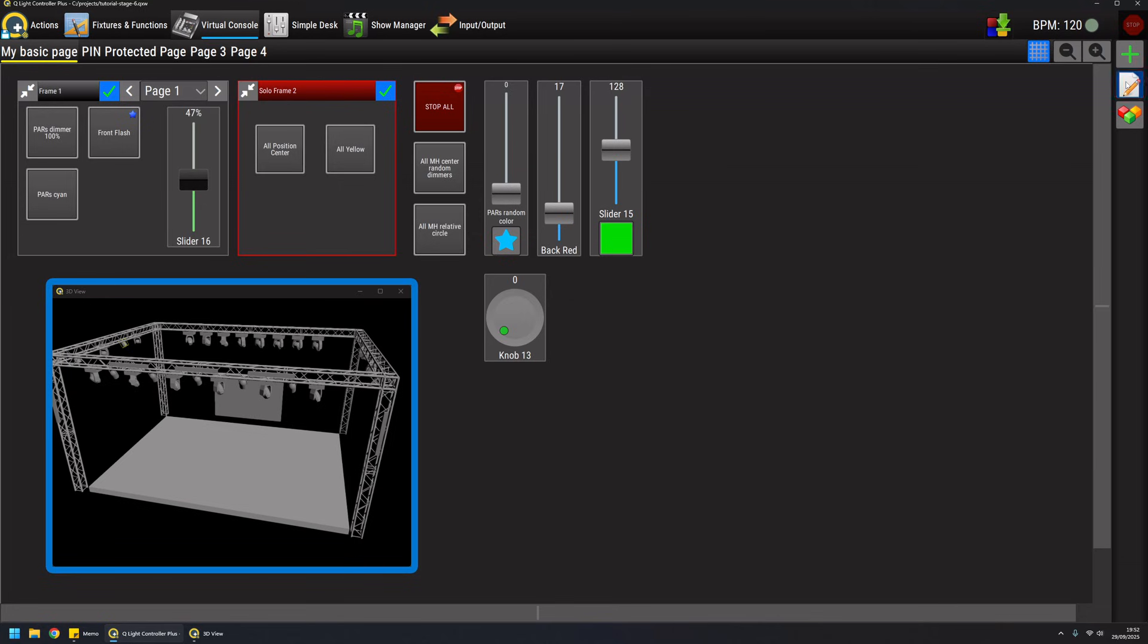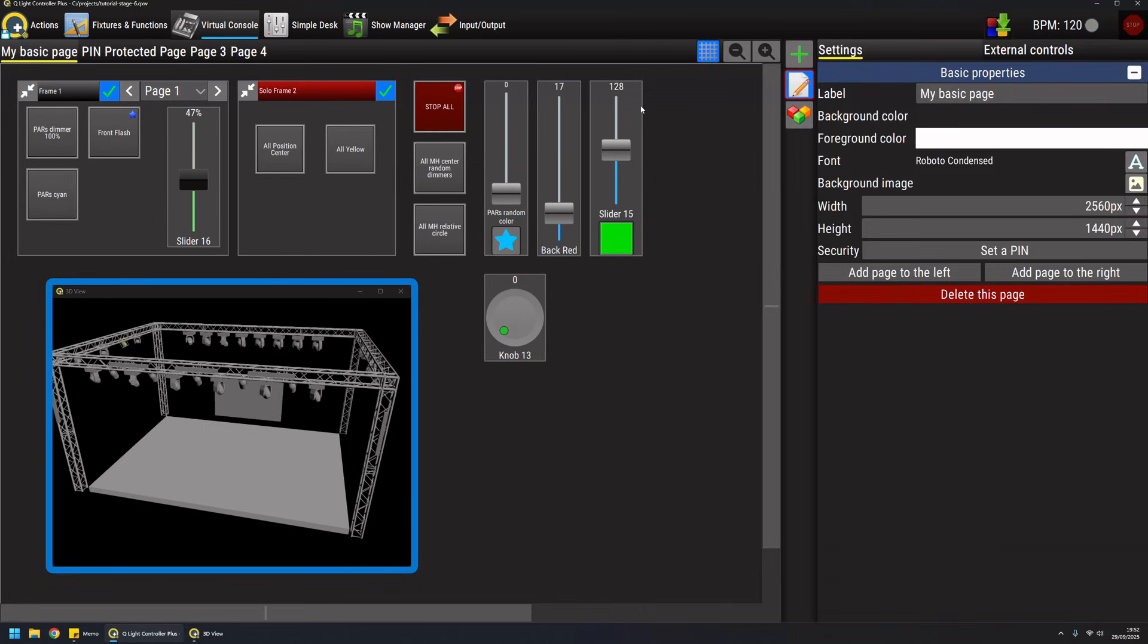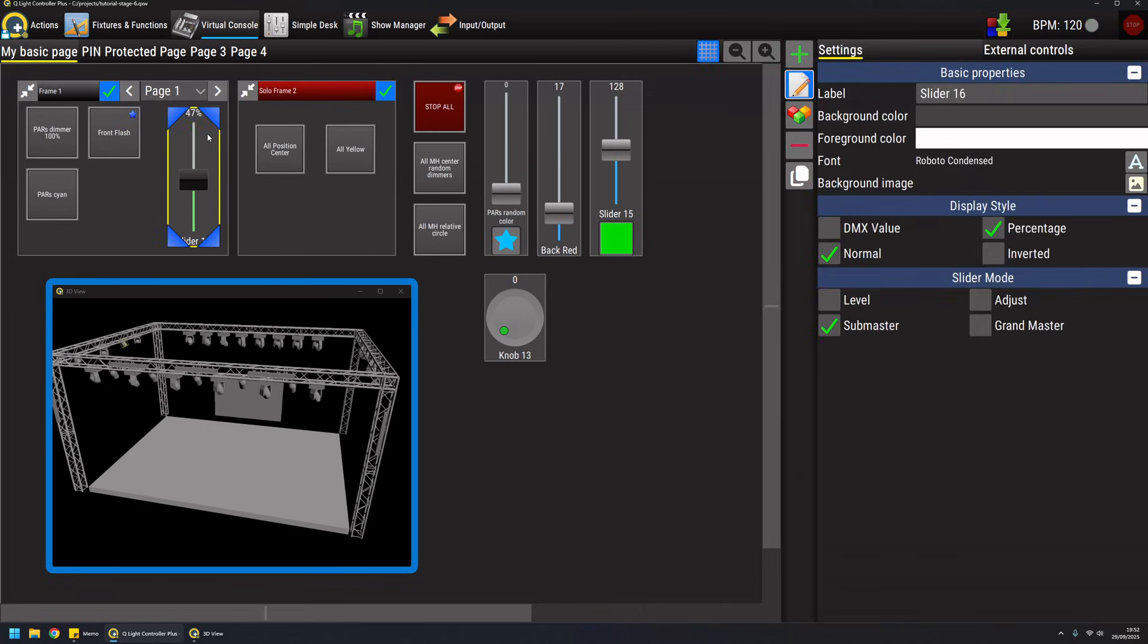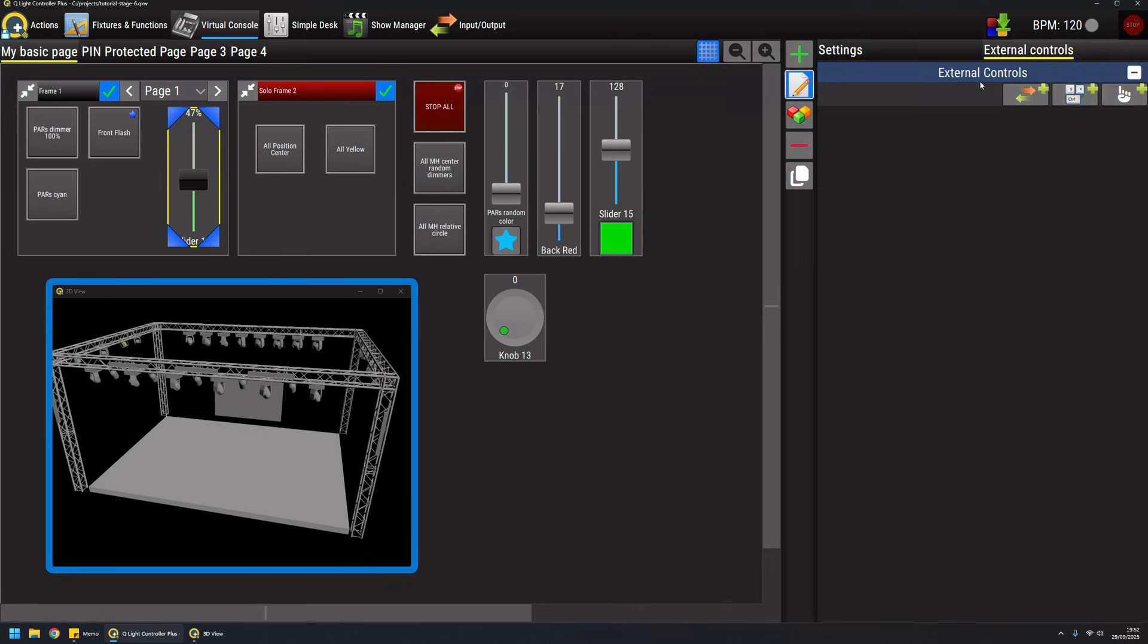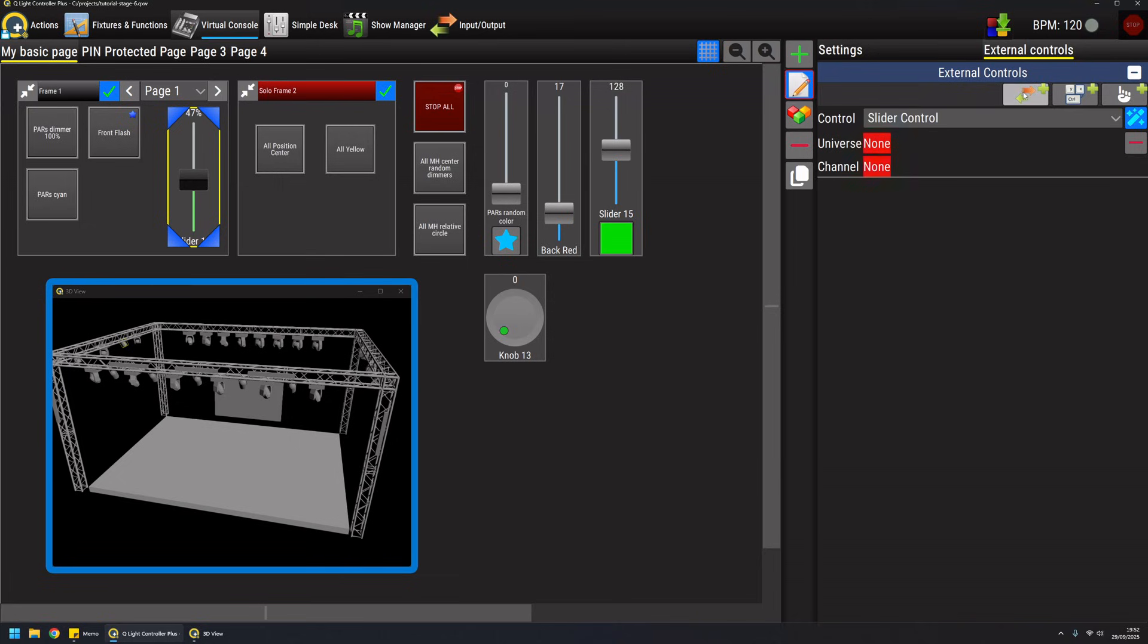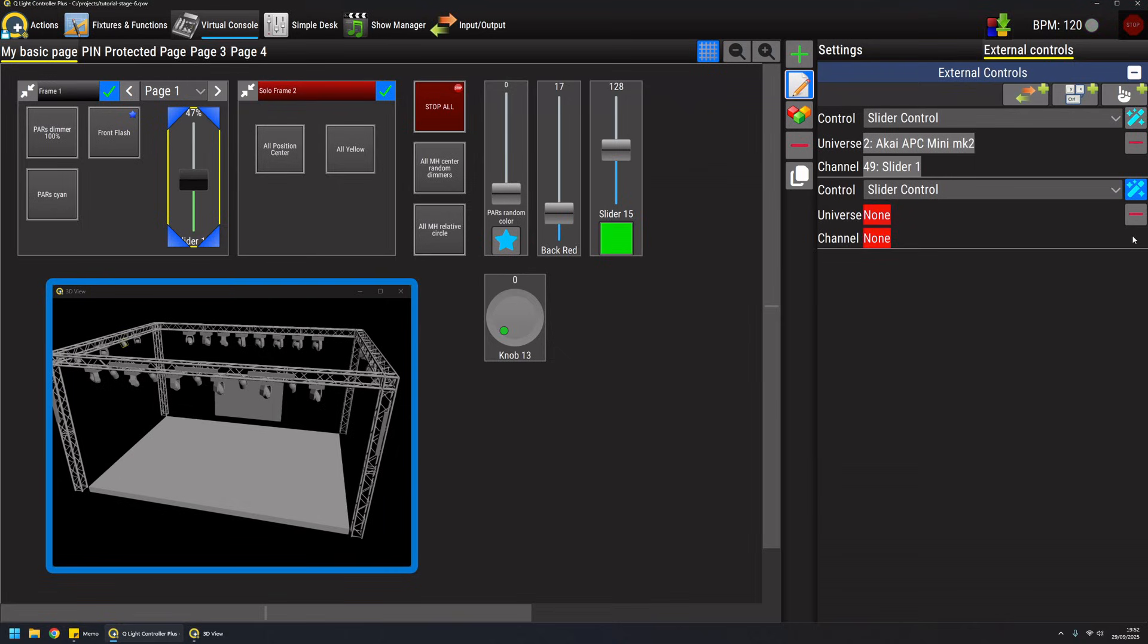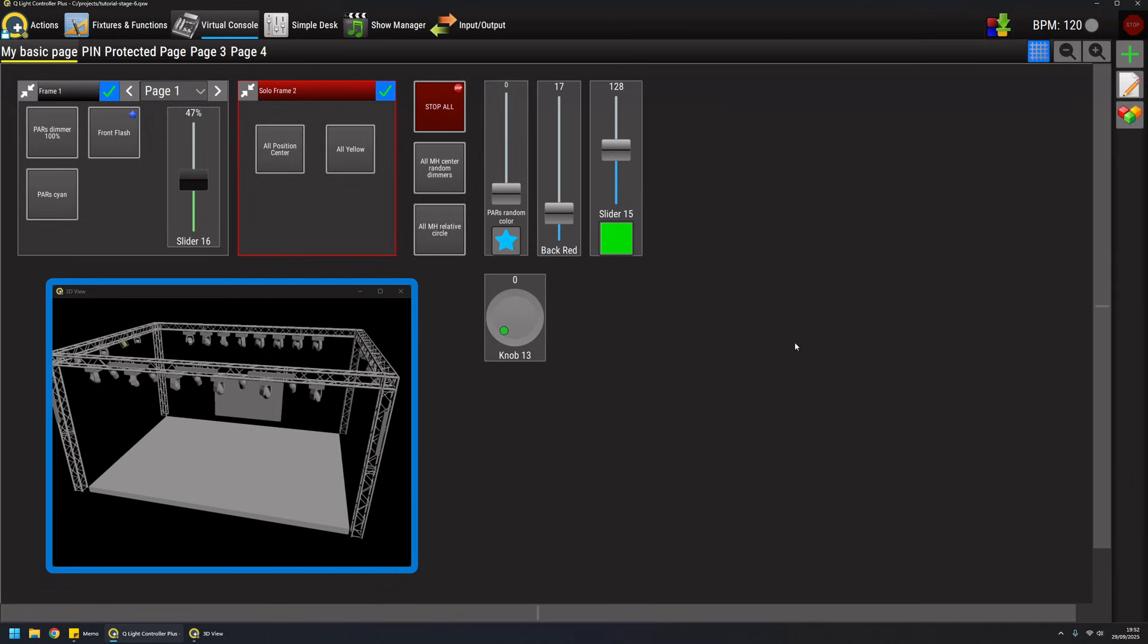Same thing goes for this submaster here. I will move fader one of my APC mini, and in this way I have attached my controller to this virtual console slider.